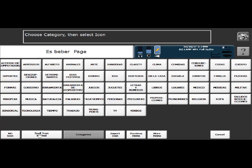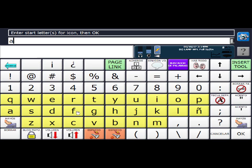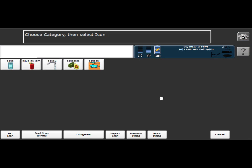And there are two ways to search for icons. We can either search by category, or by spelling. And I'm going to do this one by spelling. So I'm just going to select spell icon to find, and I'm going to type Agua. And then say, okay. And the symbol I'm going to use for Agua Fresca is this one right here.